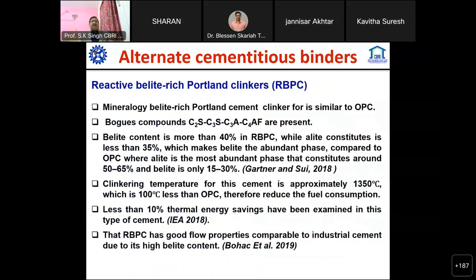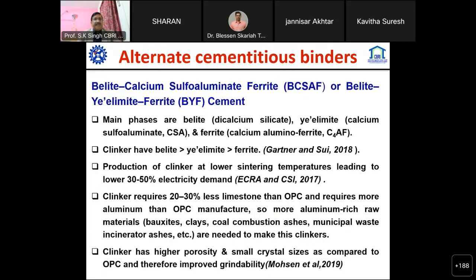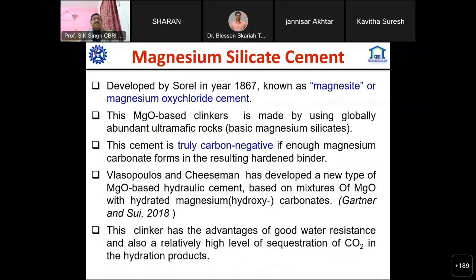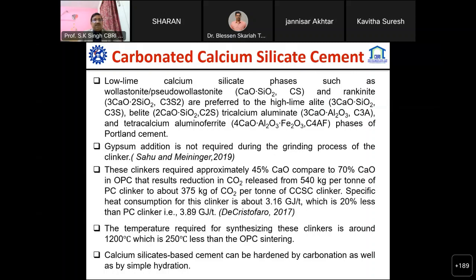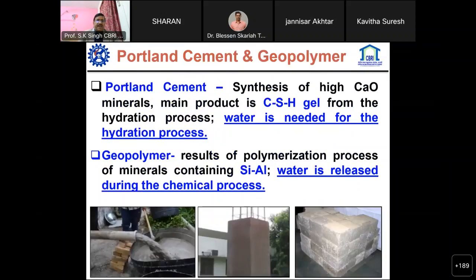Different countries are working on alternate cement eco-binders like reactive belite-rich Portland cement, which reduces energy requirement and overall clinker factor. Different compositions have been tried, including belite calcium sulfoaluminate ferrites and other types of binders being developed worldwide. At CBRI we are working on different sustainable cement eco-binders to have minimum carbon effect. Geopolymer binders differ from Portland cement in that instead of a hydration process, it is a polymerization process of silica and alumina, where water is released.